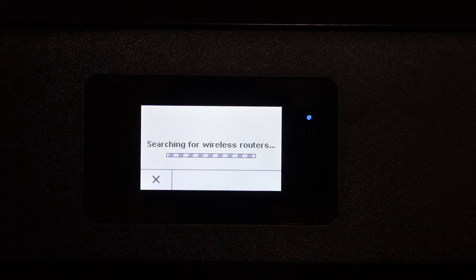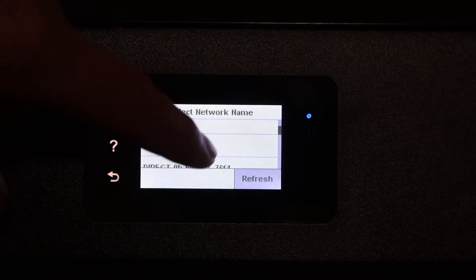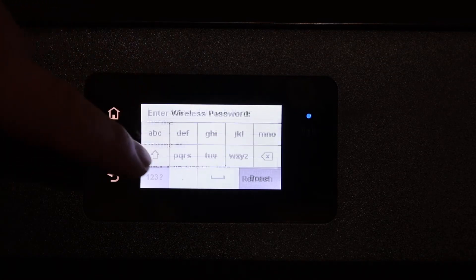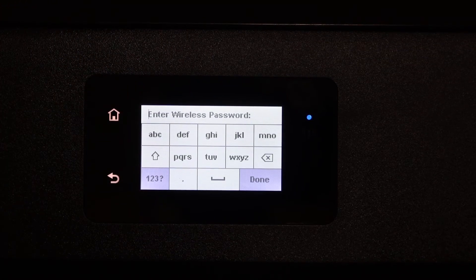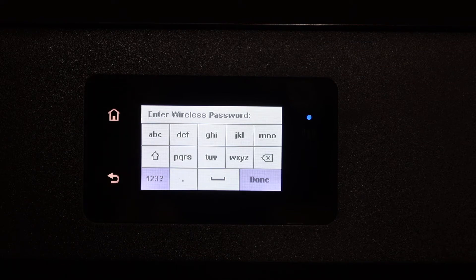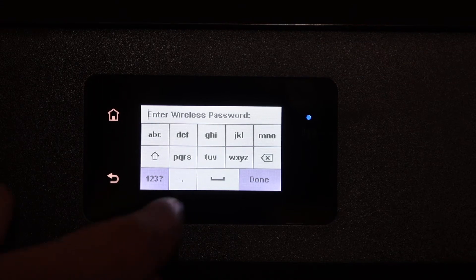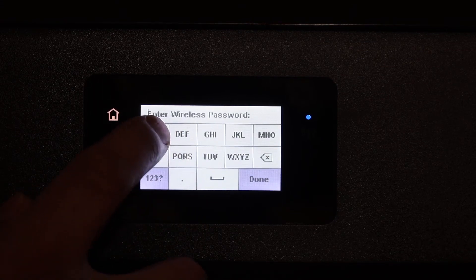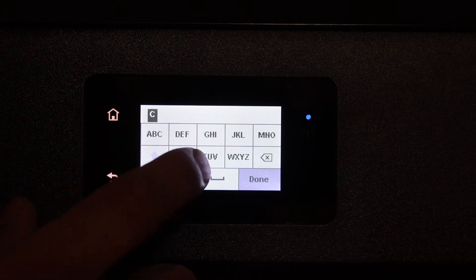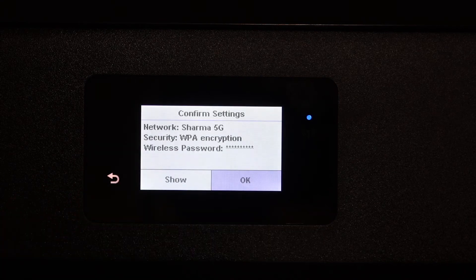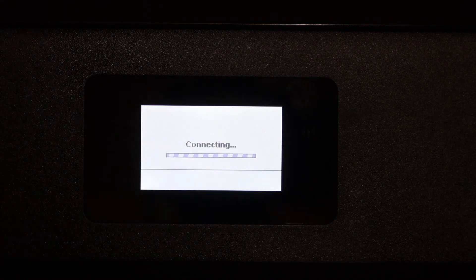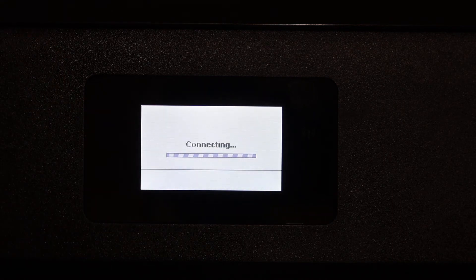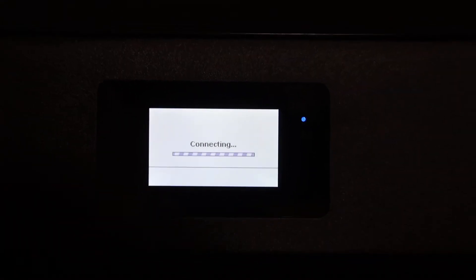Select your network and enter the password using the touch display panel. This is the password of your home or office Wi-Fi network. Click the OK button. Once you enter the password, you will see the blue light.